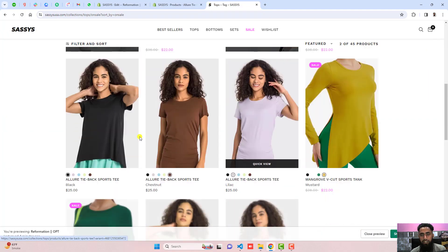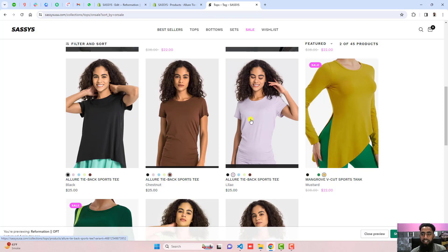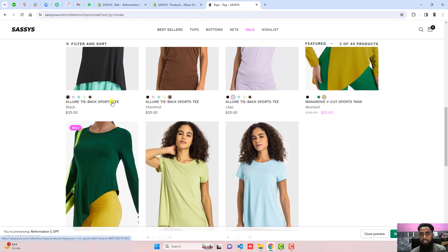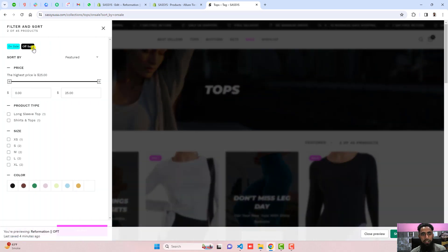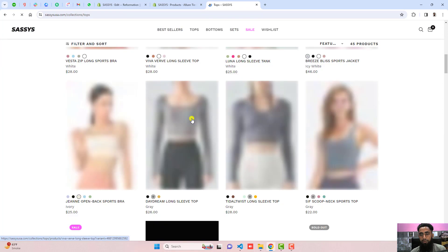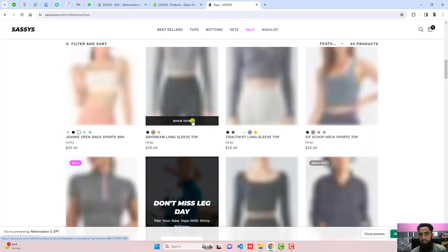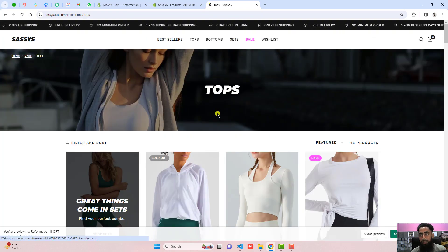Refreshing the page, you can see that the new product I added the 'on sale' tag to is now also showing in the filter. If I remove that tag and click on 'off sale' then all products will be displaying and the on-sale filter will be removed.